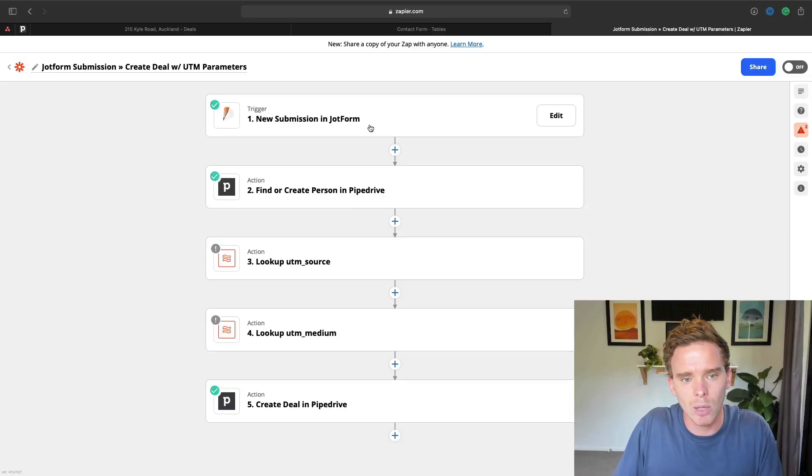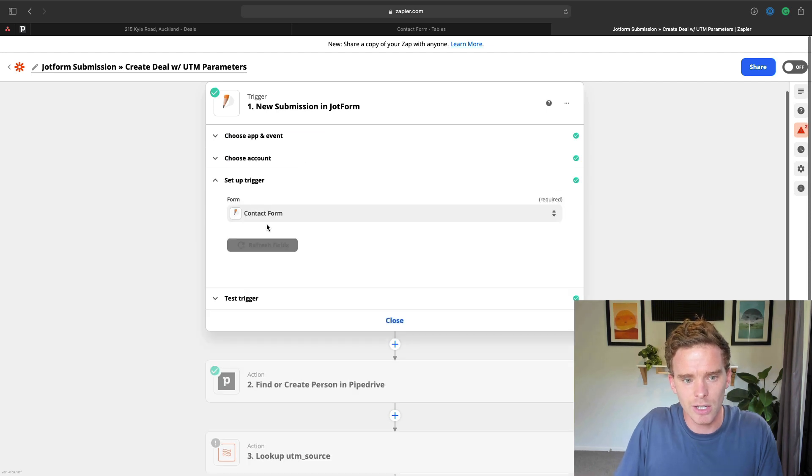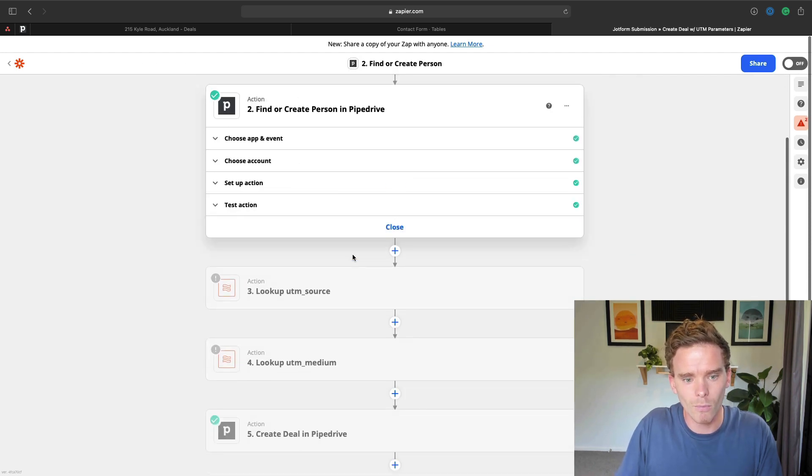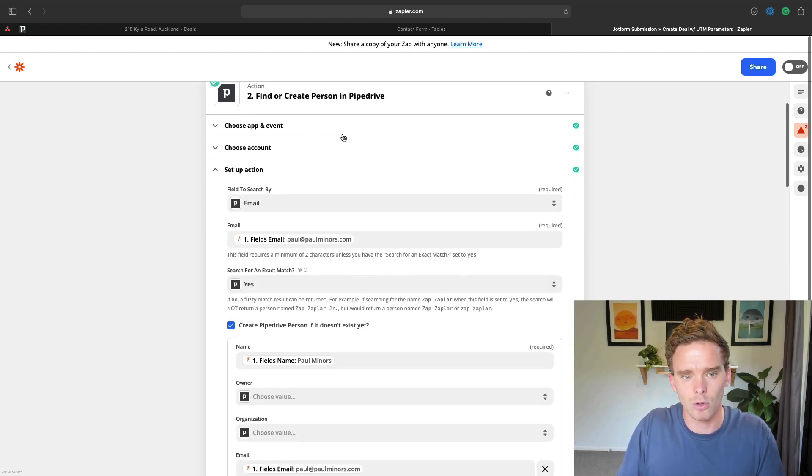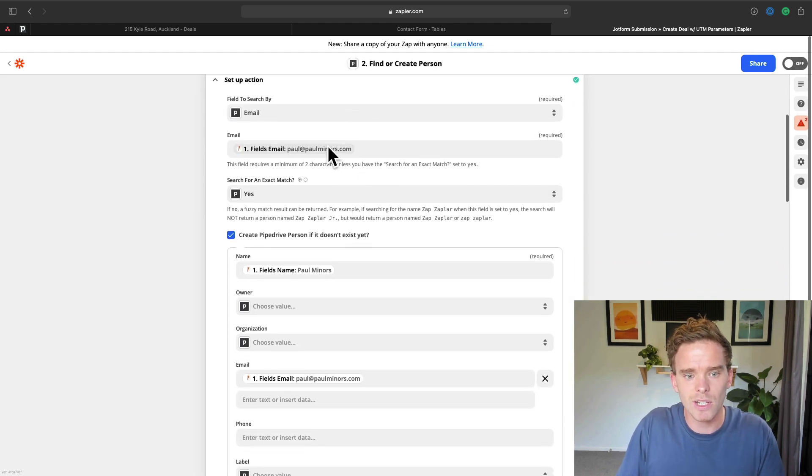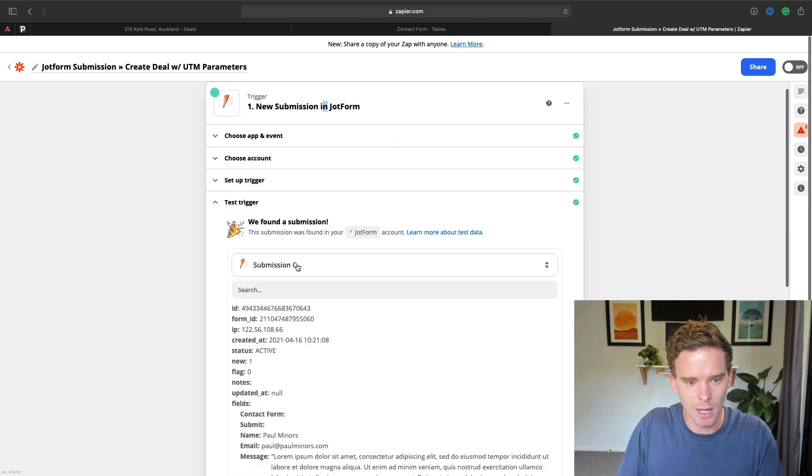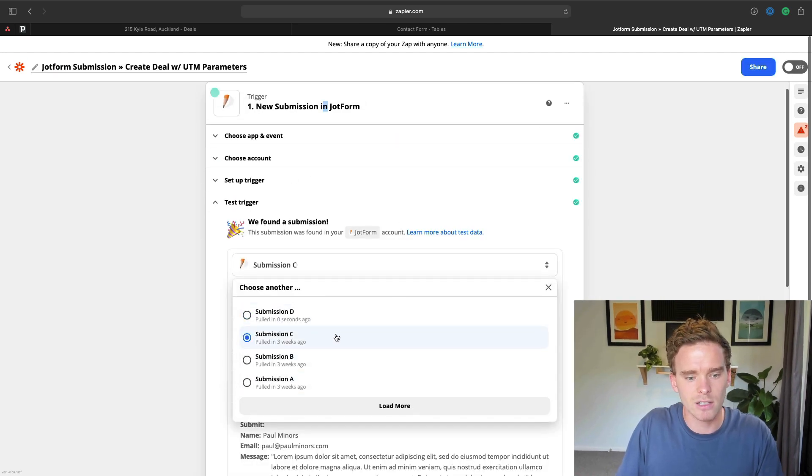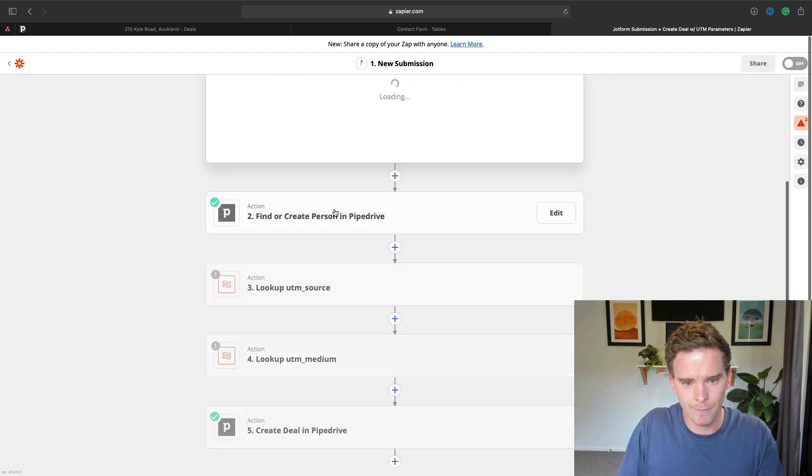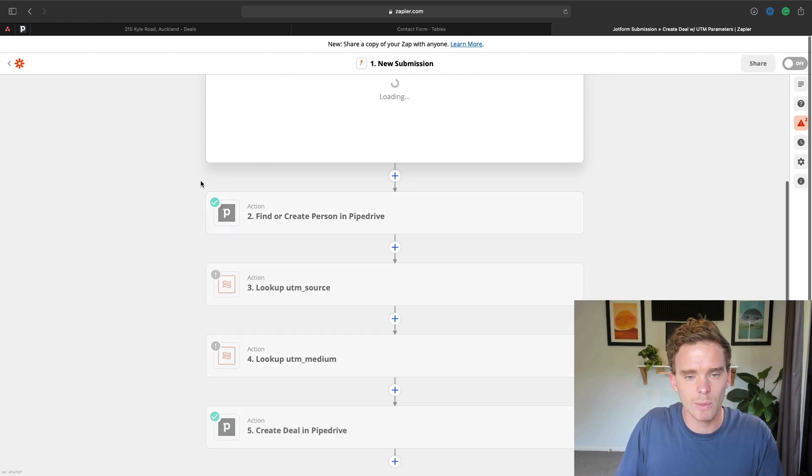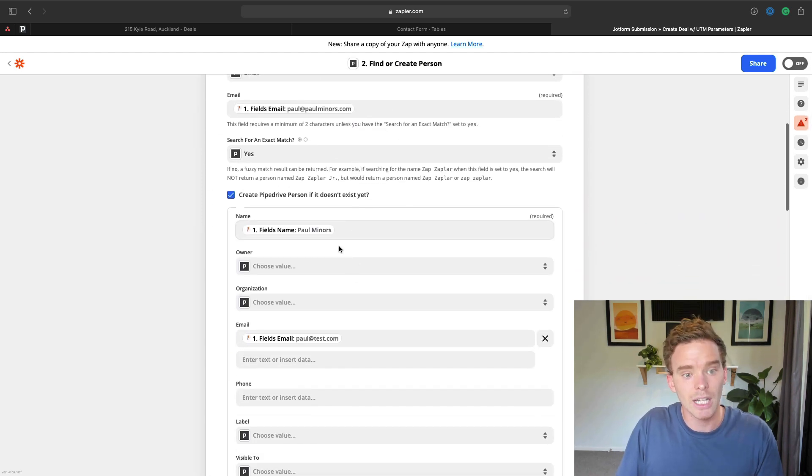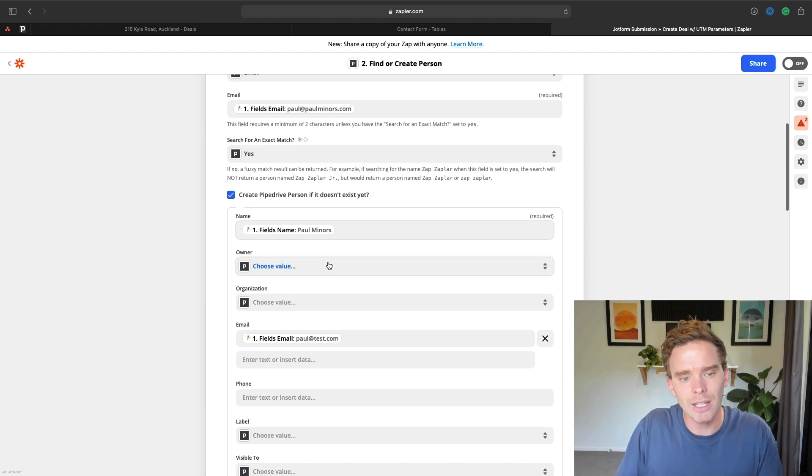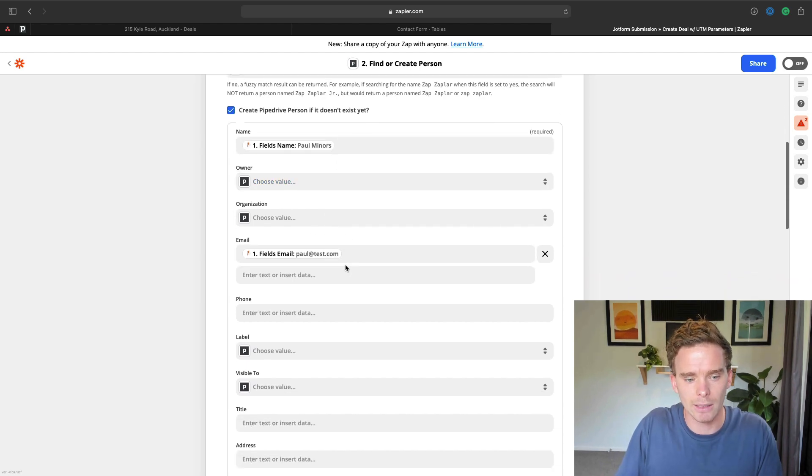And so the way I'm getting that form response into Pipedrive is using a tool like Zapier. I have videos on my YouTube channel. If this is your first time seeing Zapier, highly recommend going and checking out my other videos. But I've created a Zap here, which is triggered when a new JotForm submission is received. So you can see I'm just triggering from my contact form. What I've then told my Zap to do is find or create a contact or a person in Pipedrive. So using the email, in fact, if I just pull in the fresh data here, let's just pull in the sample that I just submitted. There we go.